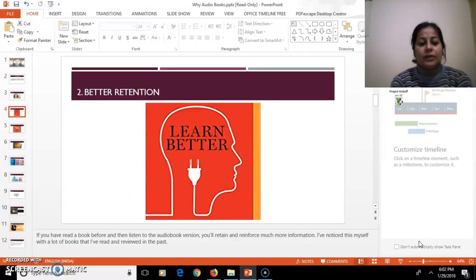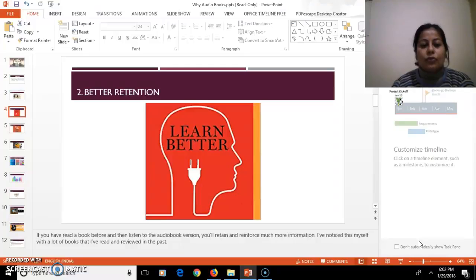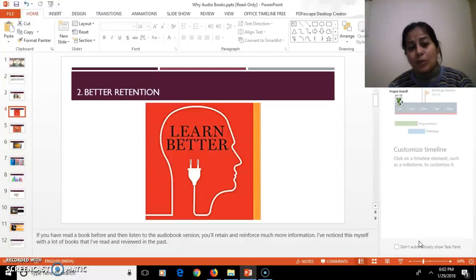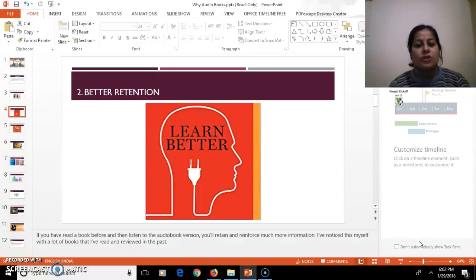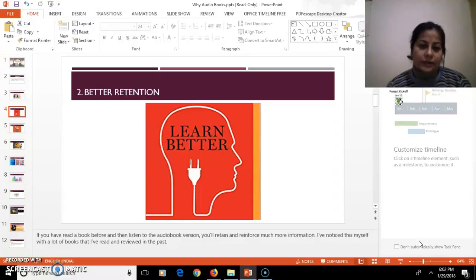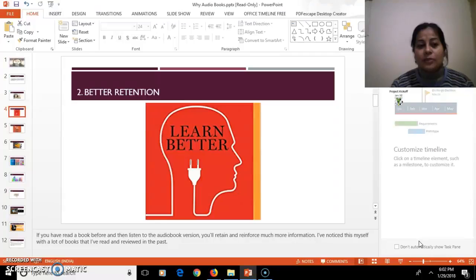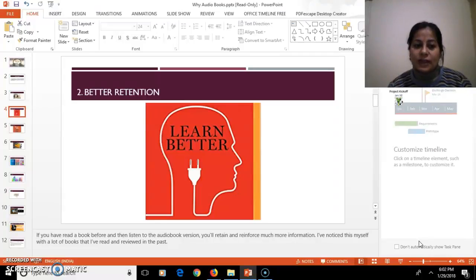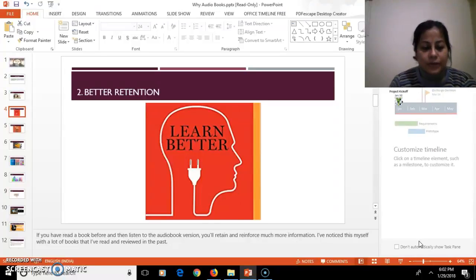The second is better retention. If you read a book and then later on you listen to the same concept, you will retain and reinforce much more information. Like you have read a paragraph on holidays and then you listen to it the next day, you will revise the concept much more easily.